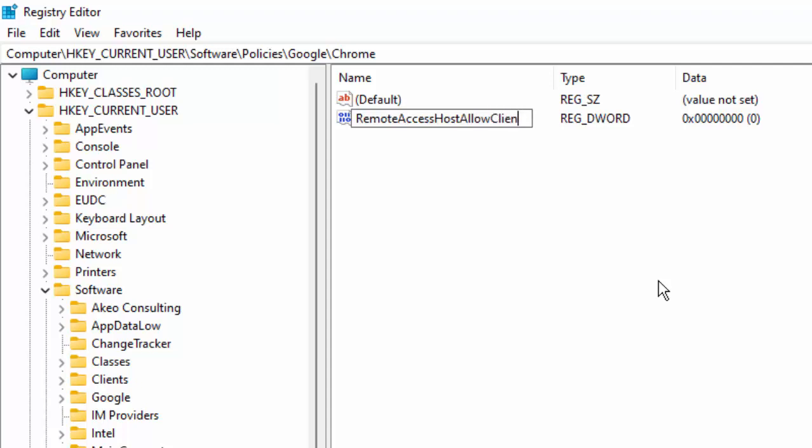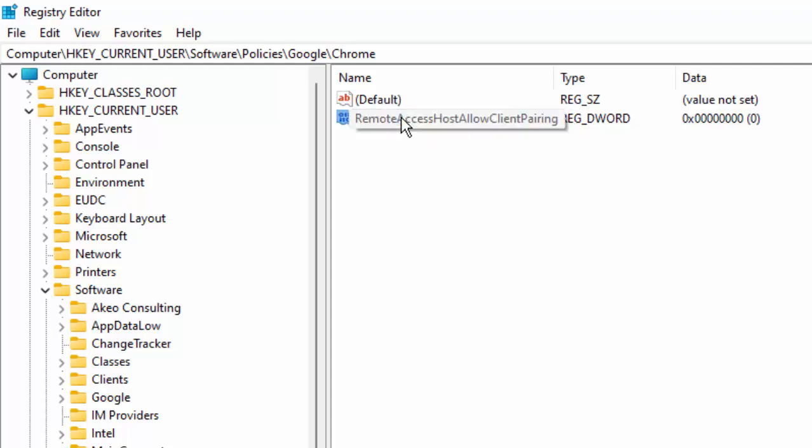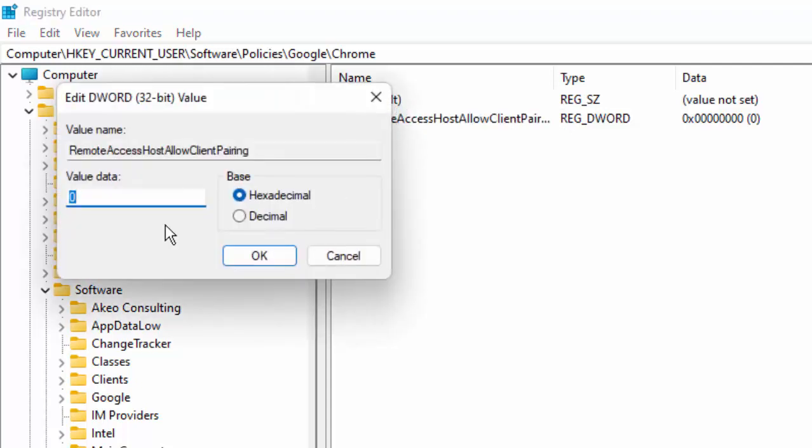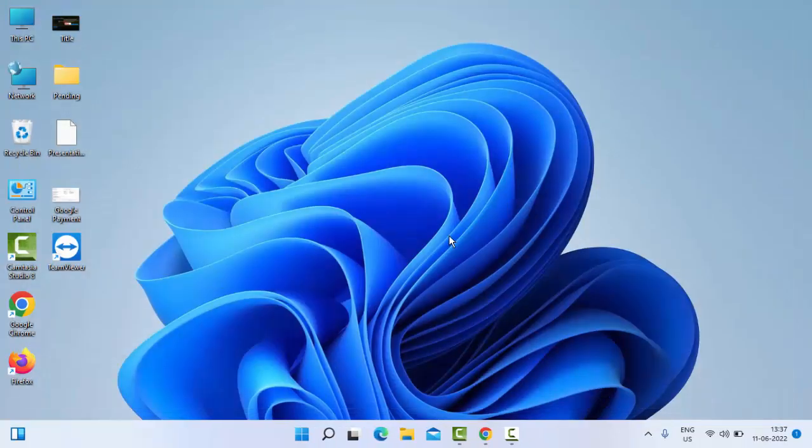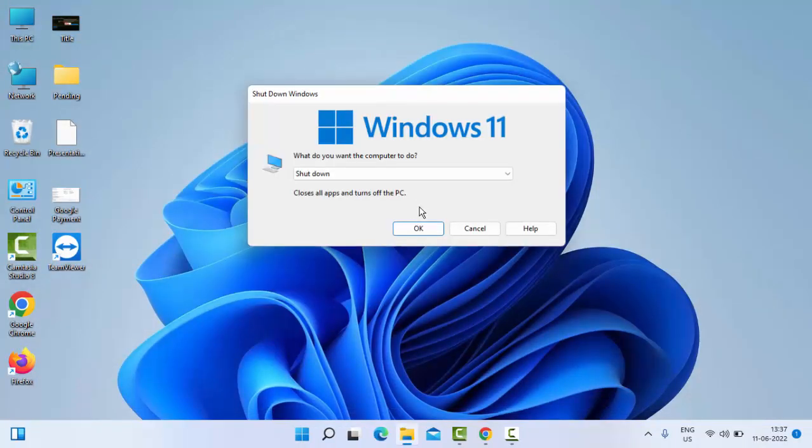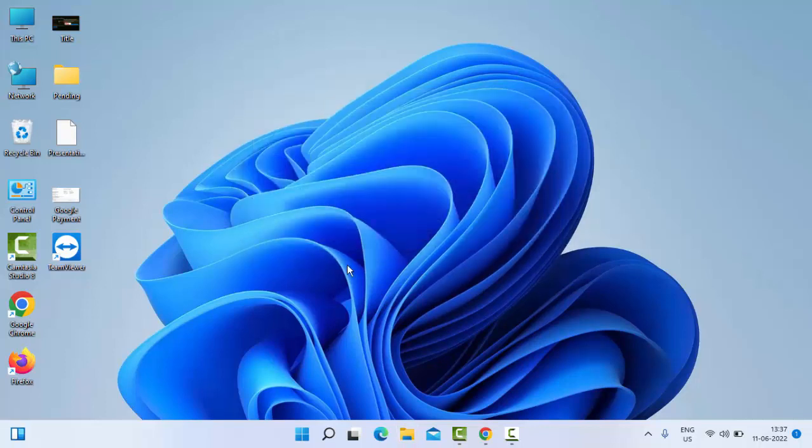Double-click on this file, give the value 0, select OK and close this. Now restart your computer. Hopefully after this it will fix your problem. So thanks for watching this video. Please like, share and subscribe to my channel.